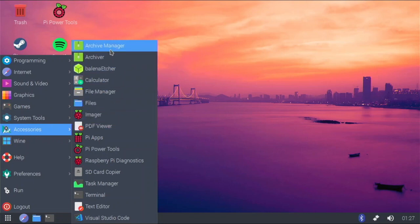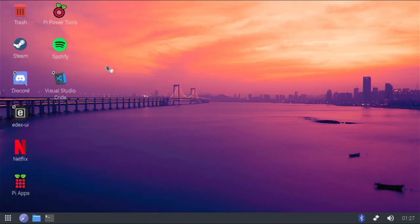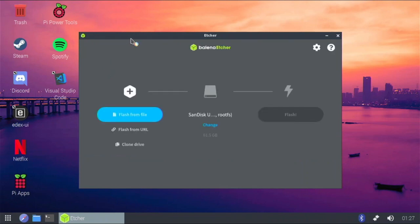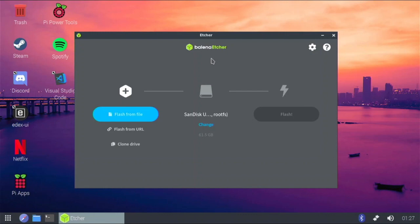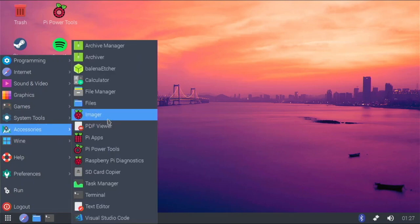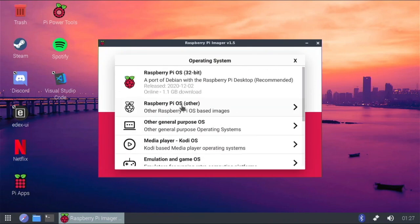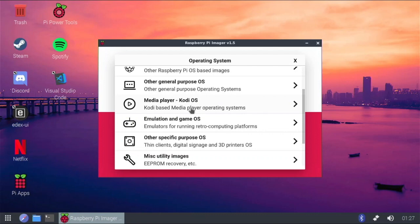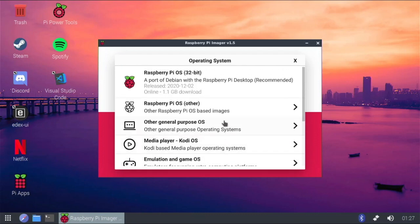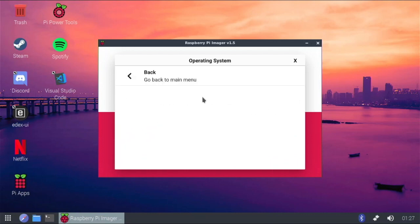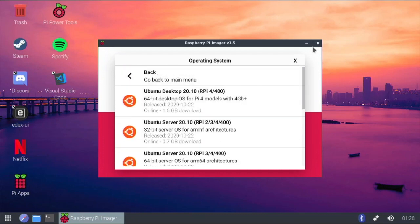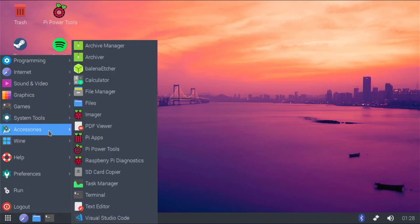In accessories, many things come pre-installed. I also have Etcher, which I use to flash new operating systems to different drives — the updated version even has Clone Drive, Flash from URL, and Flash from File. Then there's the Raspberry Pi Imager; they've been adding a lot and released version 1.5, which categorizes OS options like emulation, media player, and specific-purpose OSes.